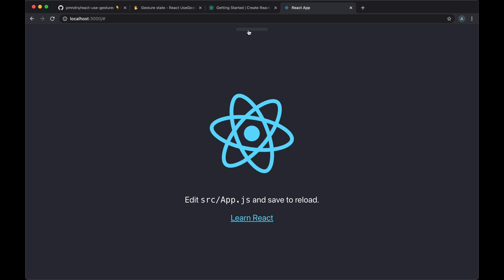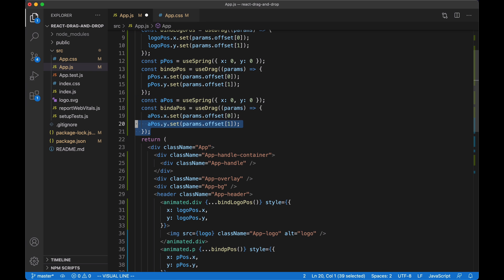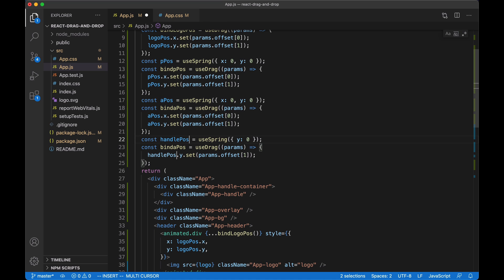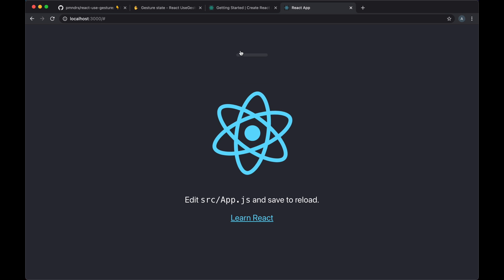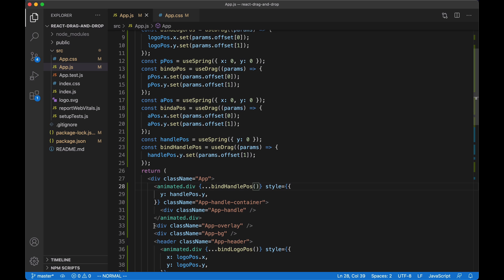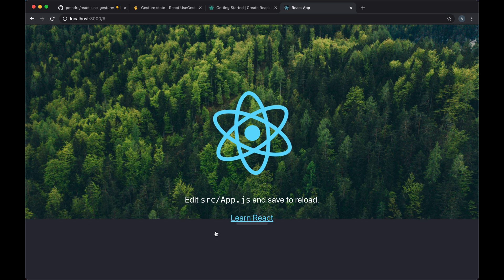We already know how to implement dragging for an element, so let's apply it to the handle div. We'll clone the same logic, but this time we only need the y coordinate because this handle will only be draggable up and down. We'll convert the div to an animated.div and apply the styles. Now our handle is draggable on the y-axis only. We'll also convert the overlay to an animated.div and use the handle position styles to animate the overlay as well. Now when we drag the handle the overlay drags with it and exposes the background.